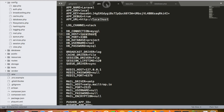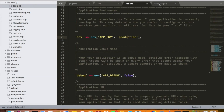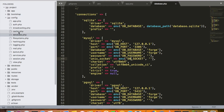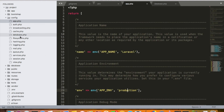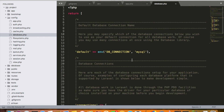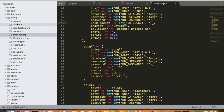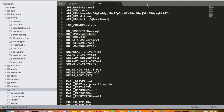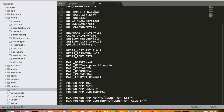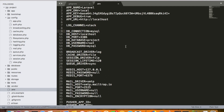In production environment, we set our host, port, database, username, and password directly in the config files. In our local environment, we create an .env file and store all that information there. So .env is for development environment and the config files like app.php and database.php are for production environment. While working locally you only need to make changes to the .env file and everything will work.